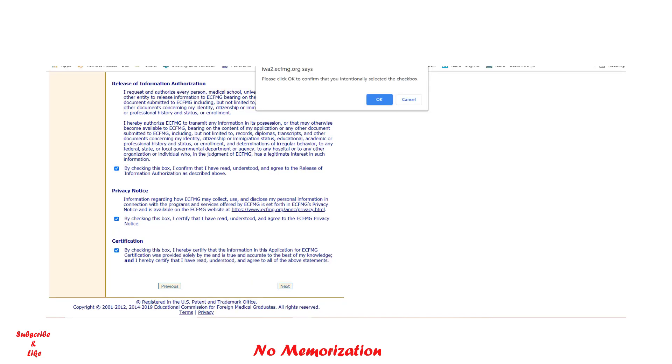Now it's making sure we have intentionally selected all these checkboxes. Yes, we did. Click OK and then next.